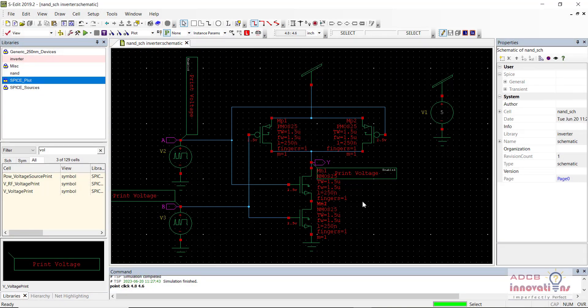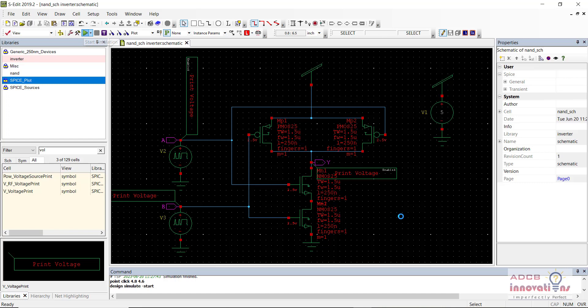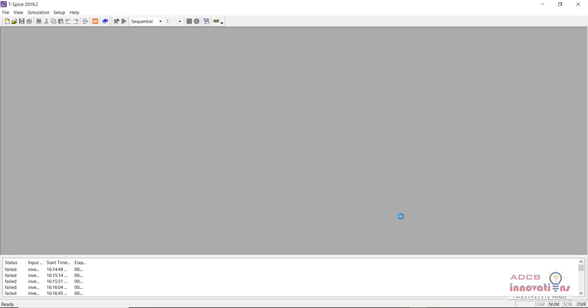Here on your screen you can see the NAND gate symbol — the NAND gate schematic. This we have already made in the previous videos. So let me just run the simulation once so that we can confirm it is working fine. Then we are going to generate a symbol of this NAND gate and use it to make a D flip-flop.